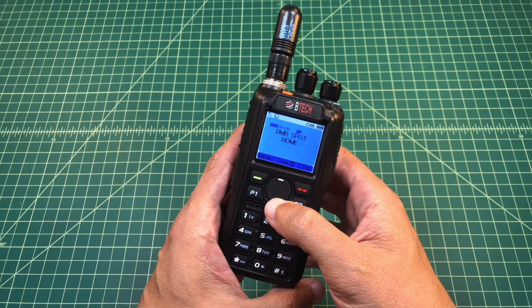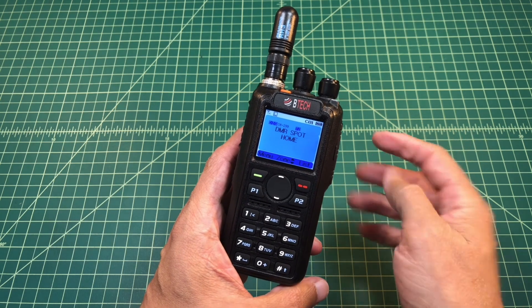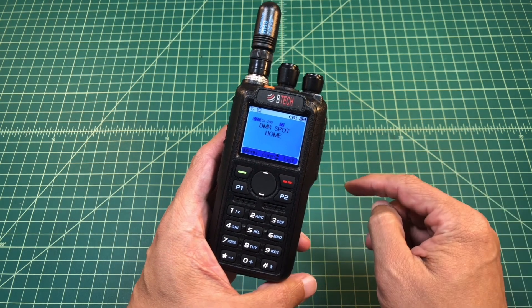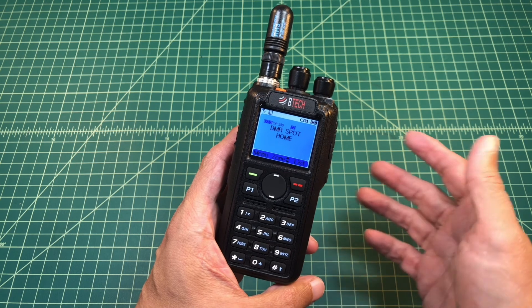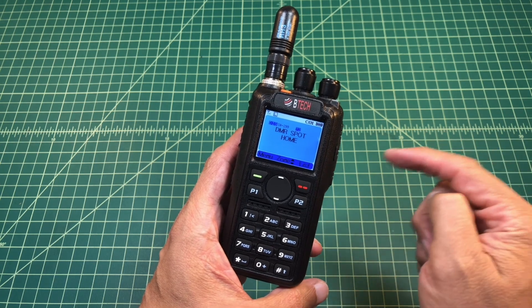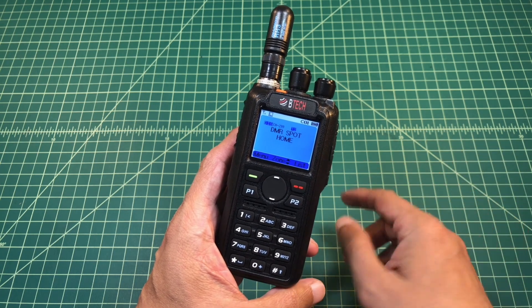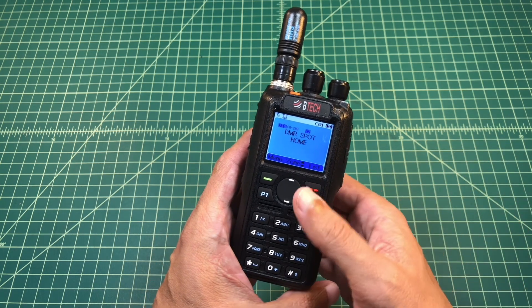Alright folks, so what we're going to do here is a quick video. It's not going to be very long where we show how to add talk groups or digital contacts to your BTEC DMR6X2.